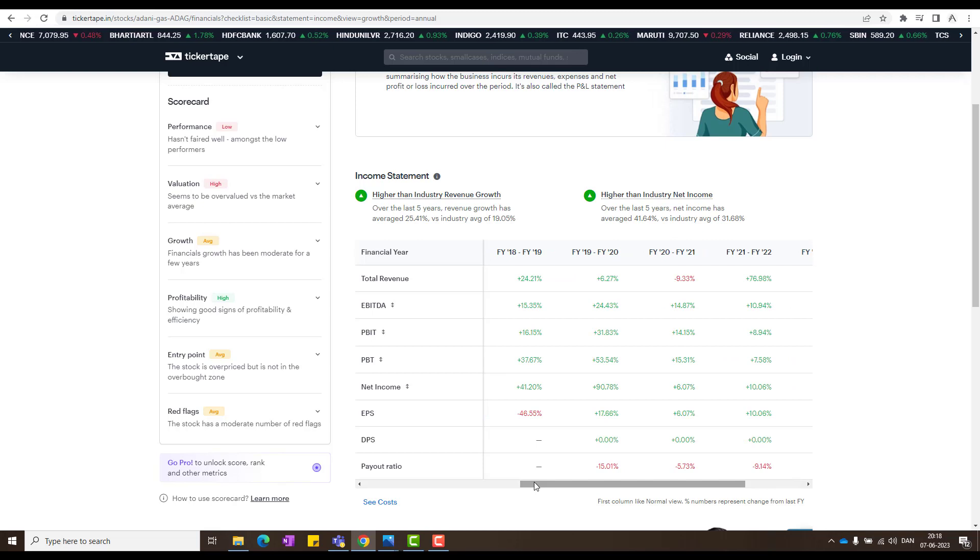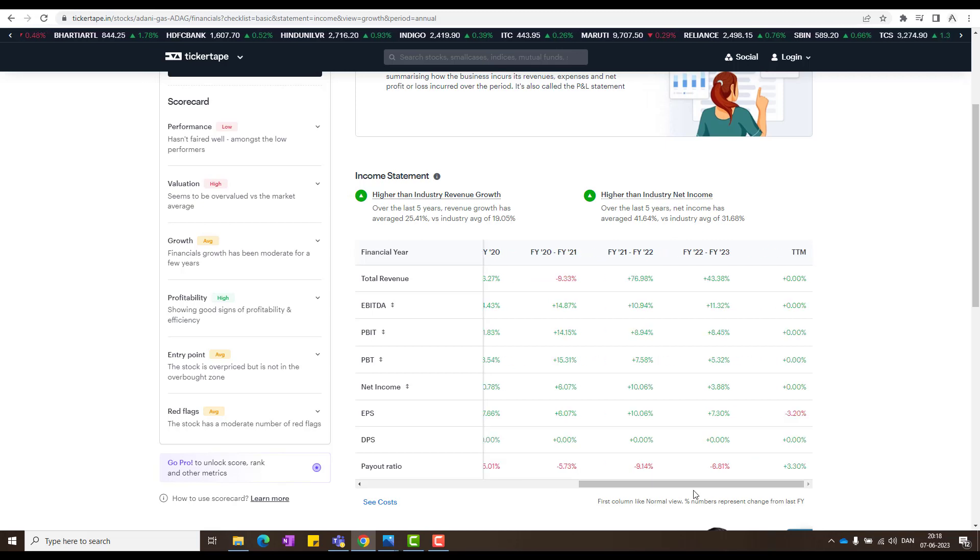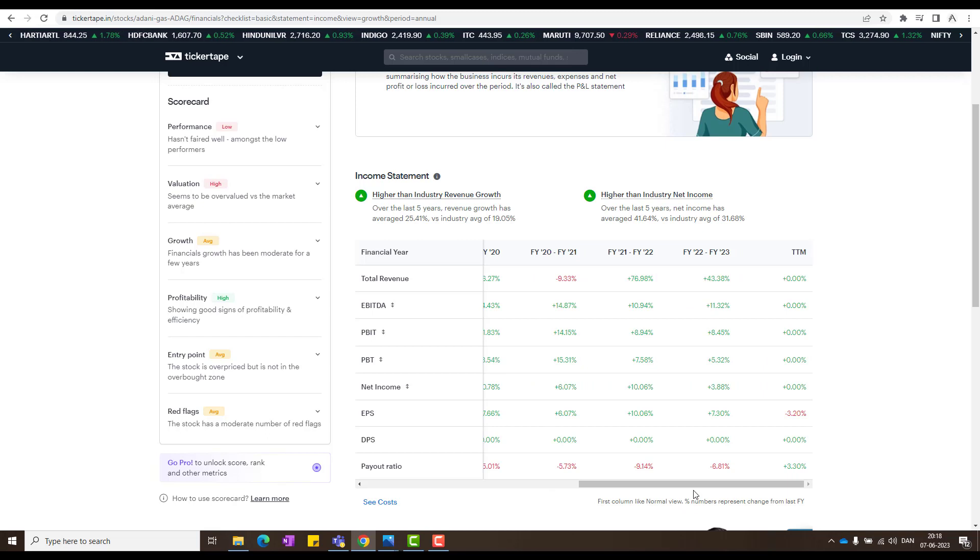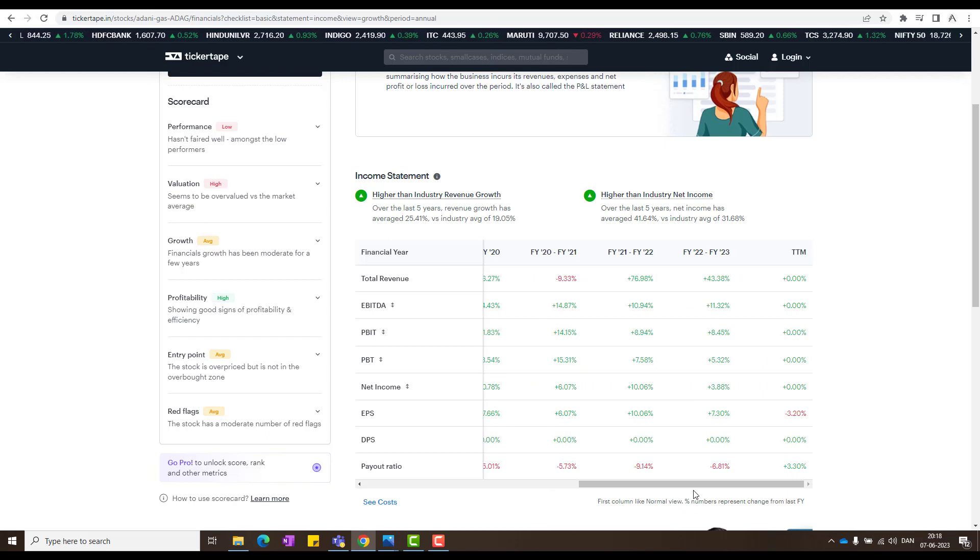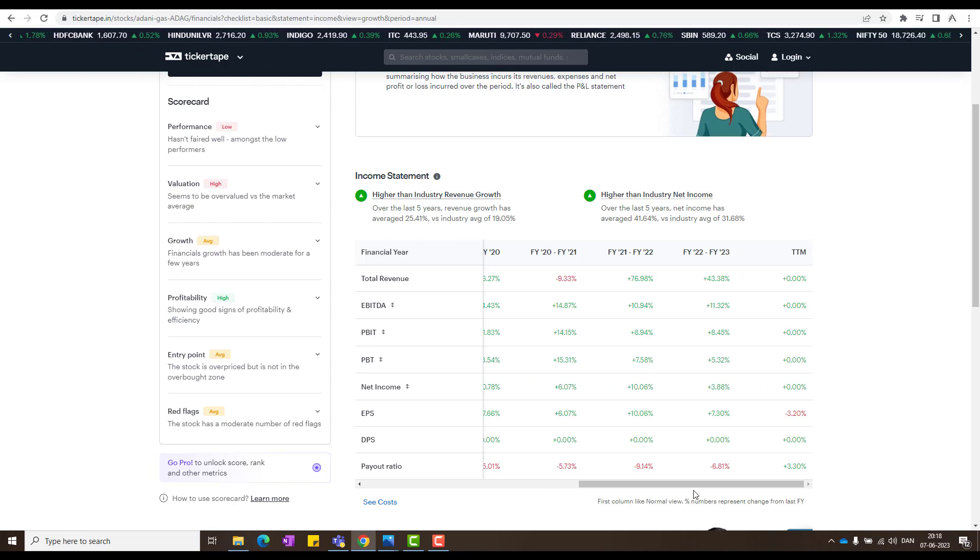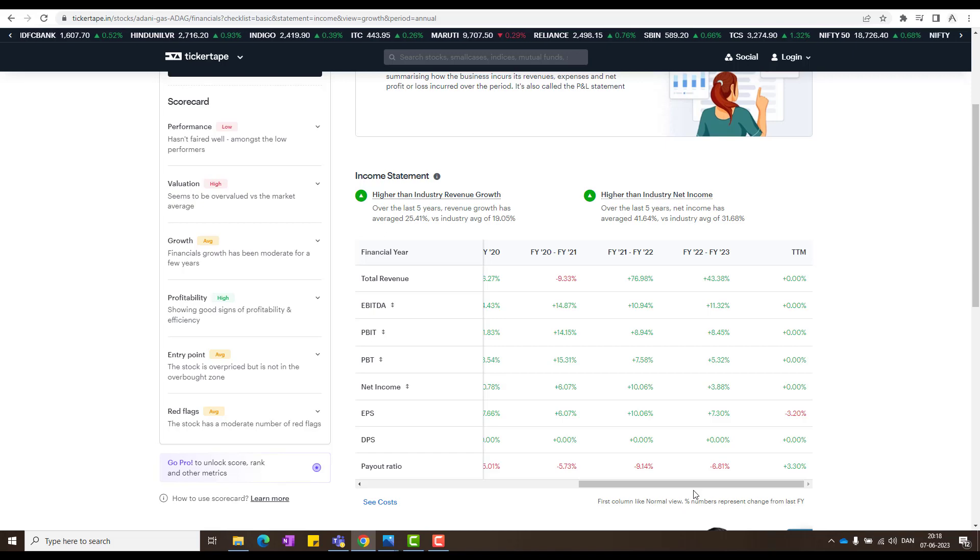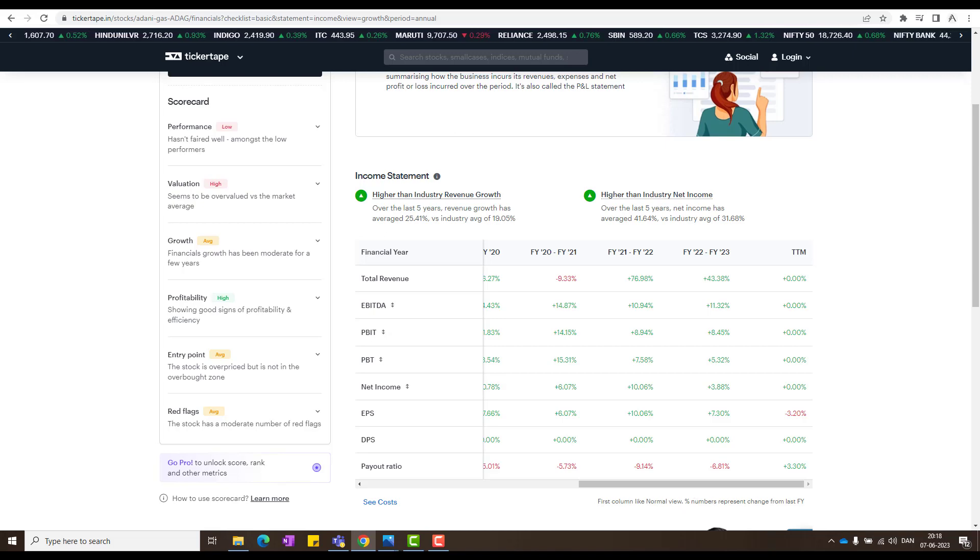And as you could see their EBITDA, PBIT, net income, there have been a very good growth. And that's why when I see fundamentally good things with the risk, I wish to take these stocks. That's why I have bought it for you.